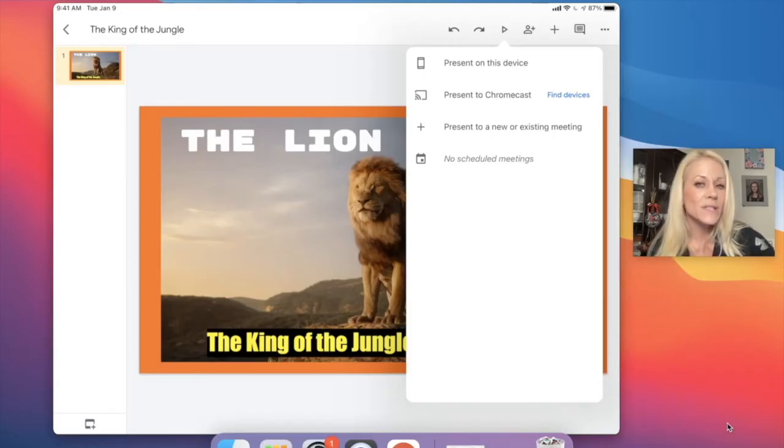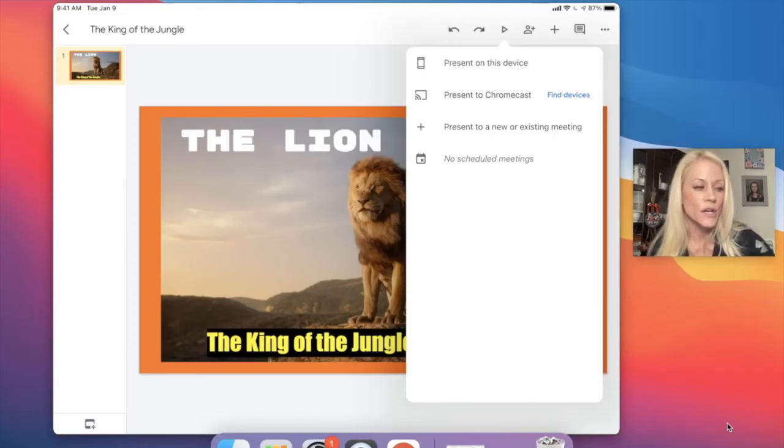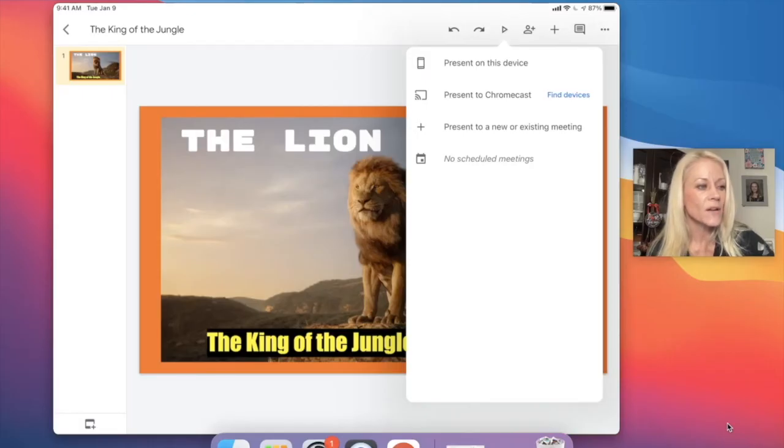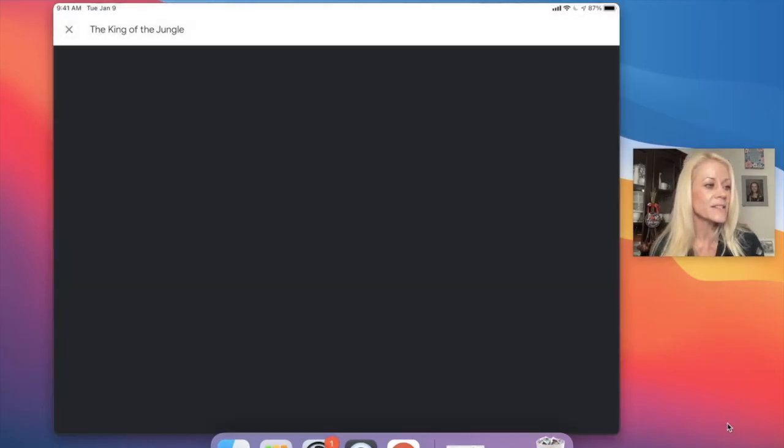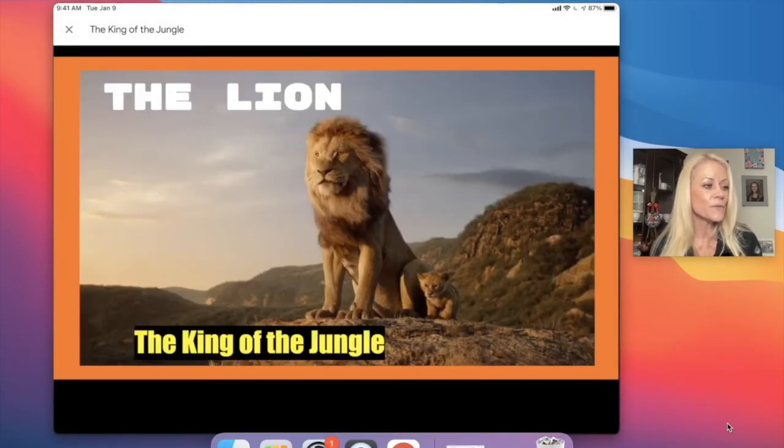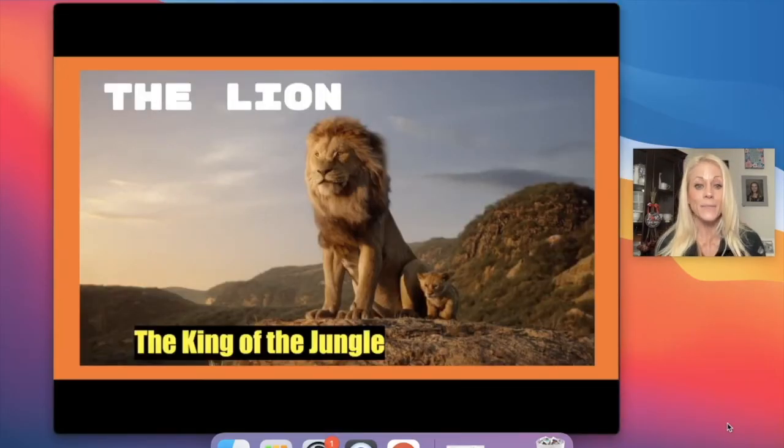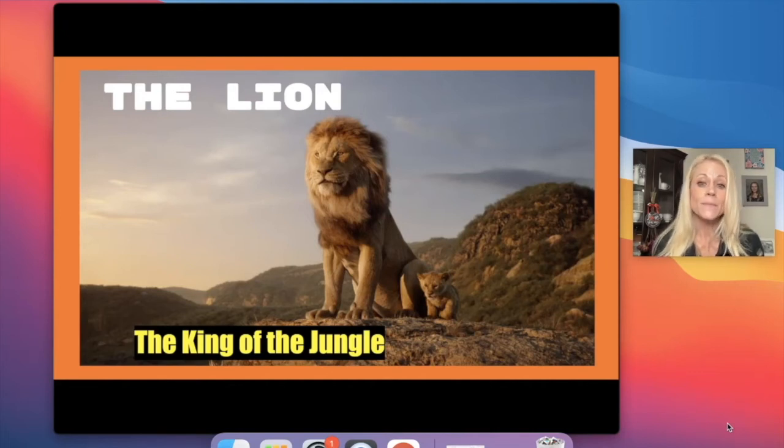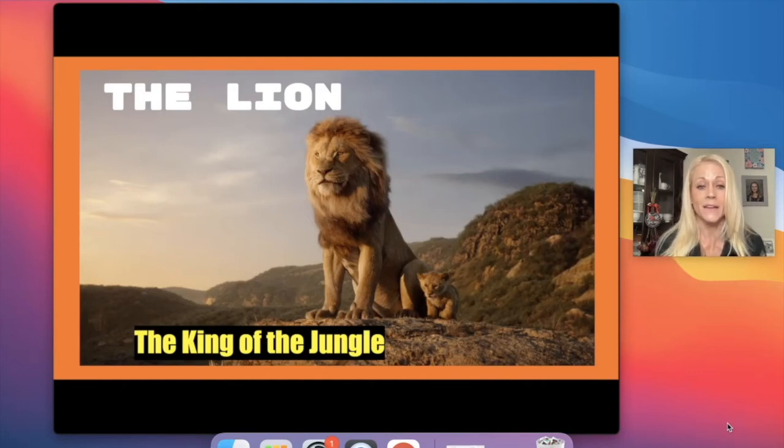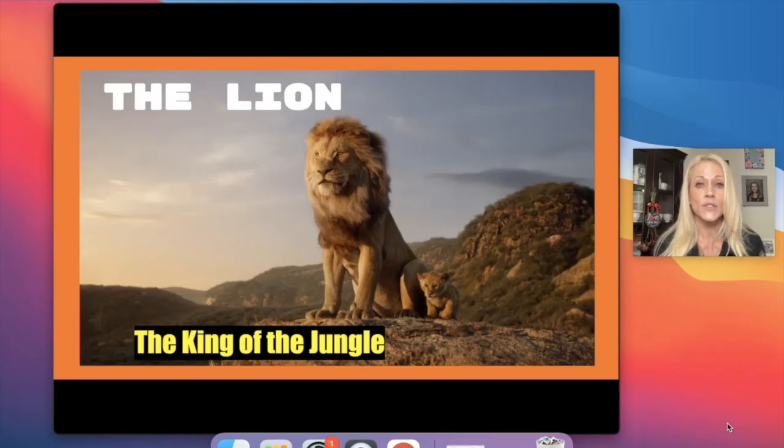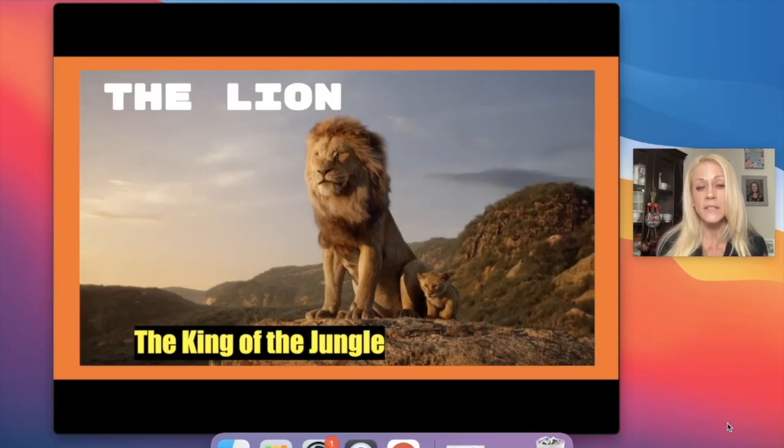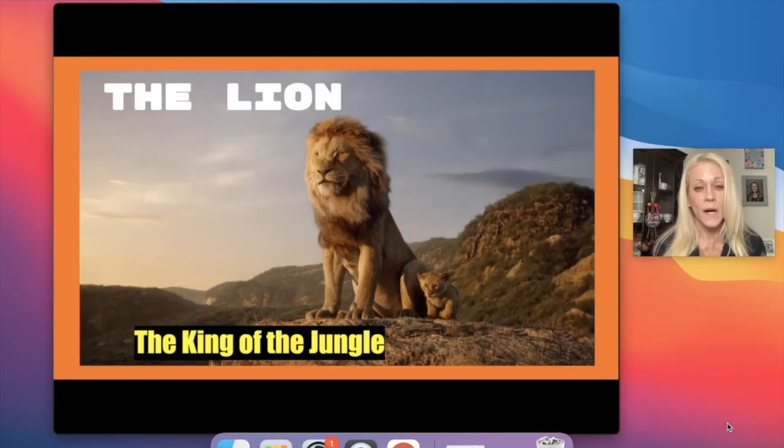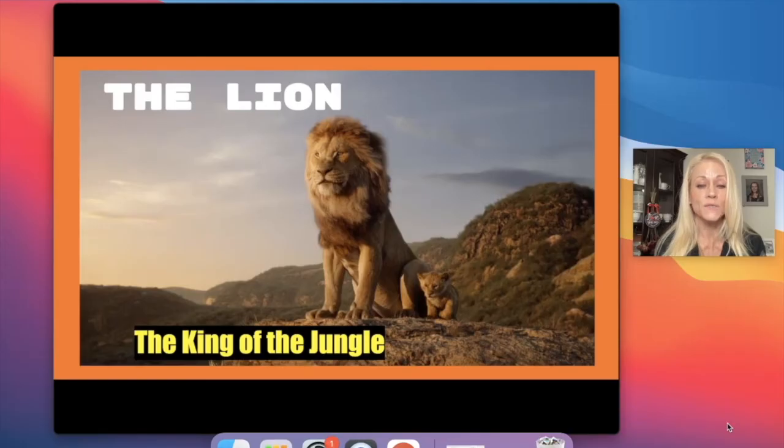So we're going to tap on that. It looks like the play button. It's right next to the share button. We're going to tap present on this device to see if we need to make any adjustments. And fortunately, we don't. This looks really fantastic. And this is going to, I think, capture our audience's attention right away because it is really visually stunning.